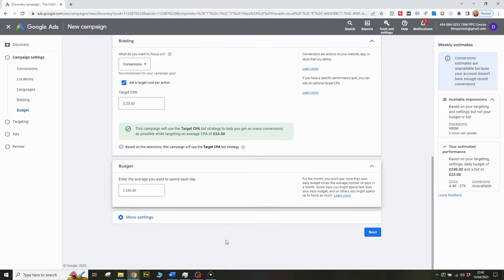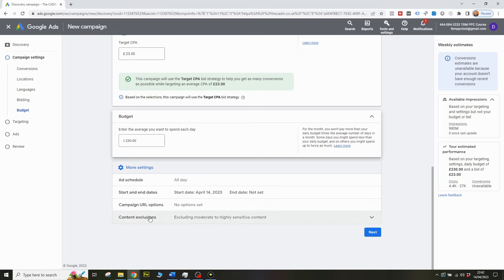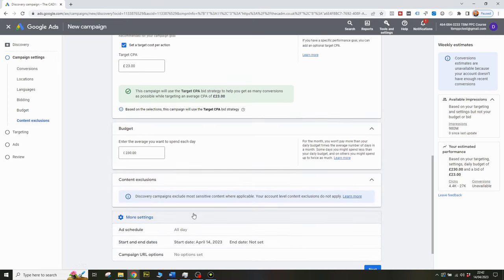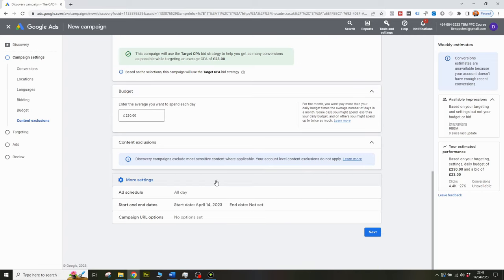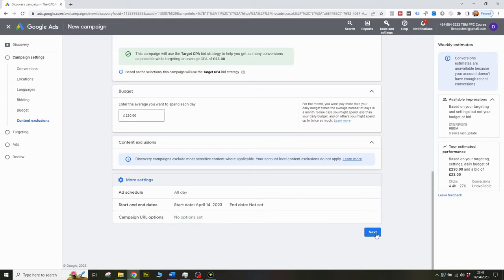There are some more settings options here — you don't need to touch these unless you know what you're doing in terms of setting campaign URL options and content exclusions. Your default exclusions will be around sensitive content, and discovery campaigns have you covered in that respect anyway. A lot of these settings in the more settings option you probably don't even need to touch, because more than likely you want your campaign to go live straight away at all times. Campaign URL options you might want to set at account level.